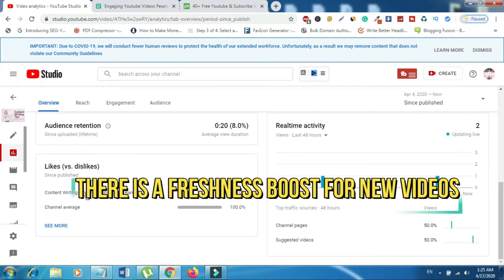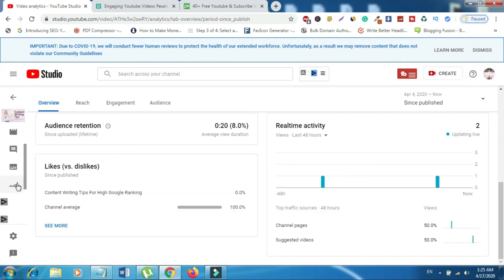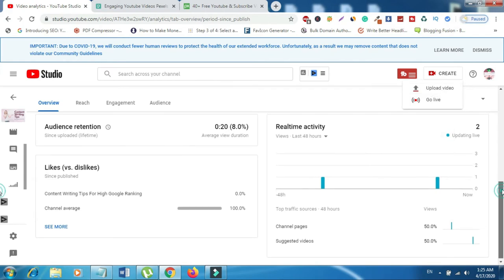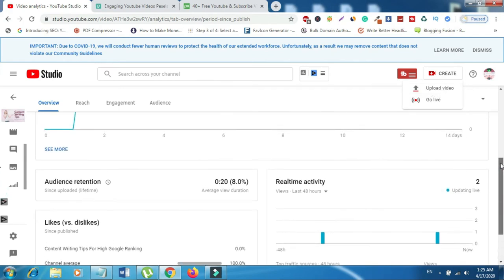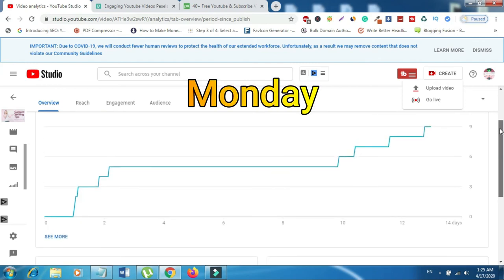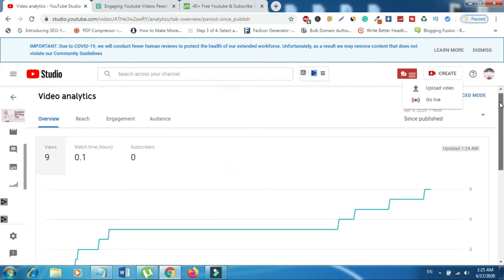Number five, there is a freshness boost for new videos. YouTube's algorithm favors fresh video. A brand new video gets a significant boost in the first three weeks and even a fresh video gets a boost in weeks four through six. So, if you're currently uploading a video every three weeks, then consider uploading a brand new video every week. And if you're already uploading a video every week, then consider uploading a brand new video on Monday, Wednesday, and Friday each week.